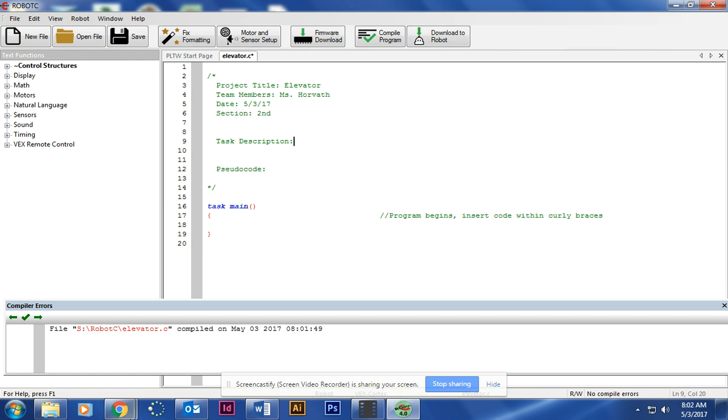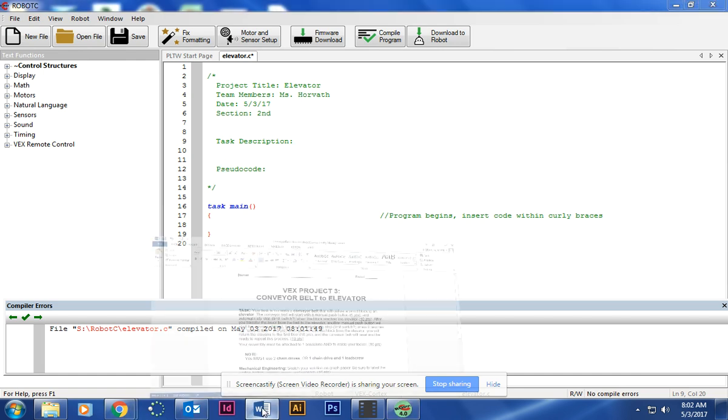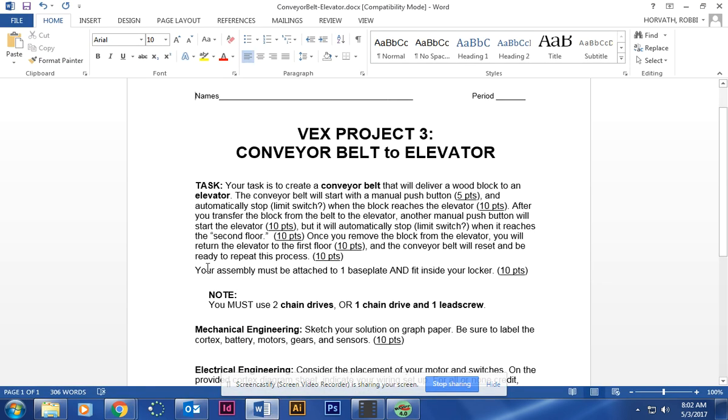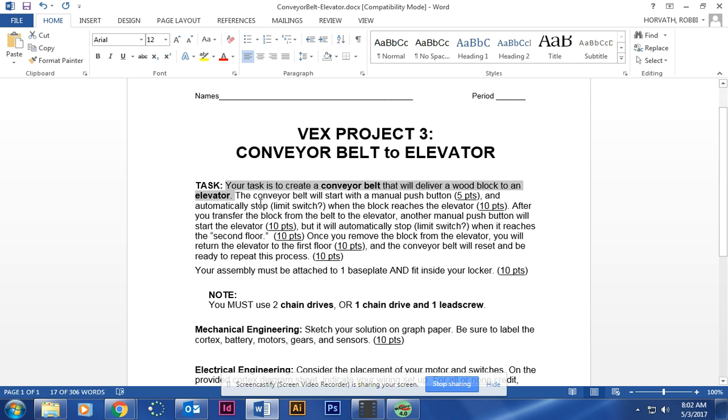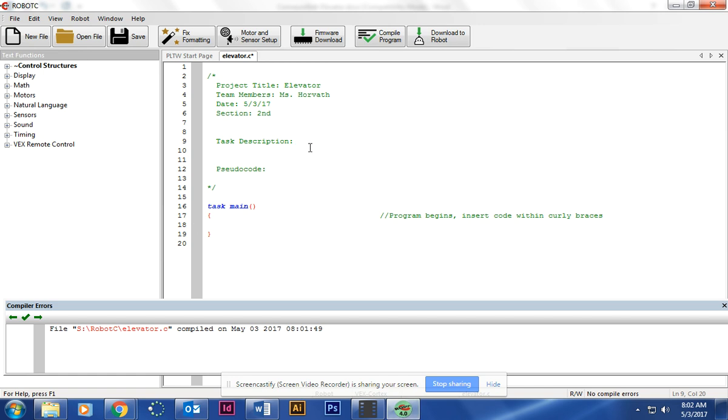The task description is going to be found on the information page. Your task is to create a conveyor belt that will deliver a wood block to an elevator. I'm going to go ahead and copy and paste it.